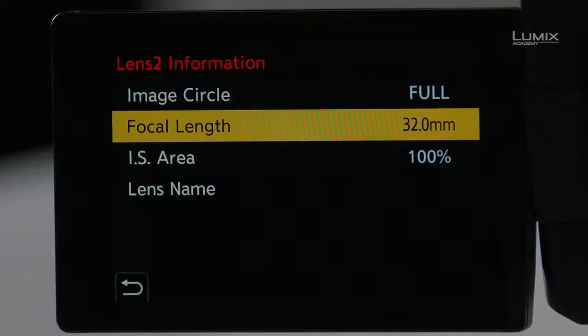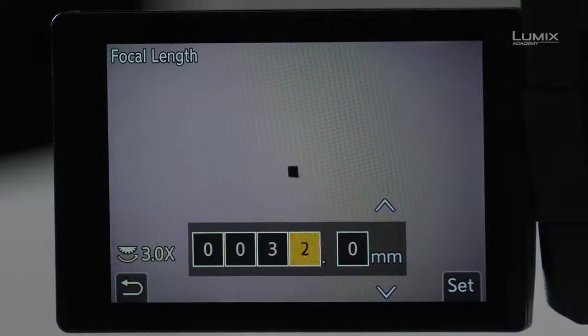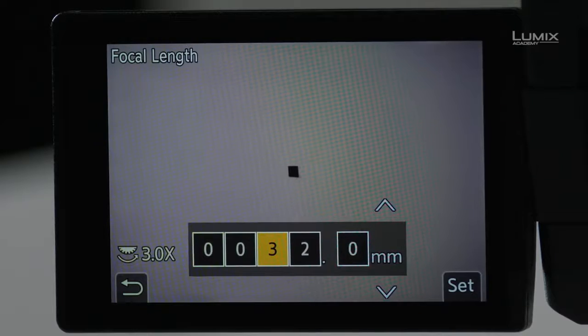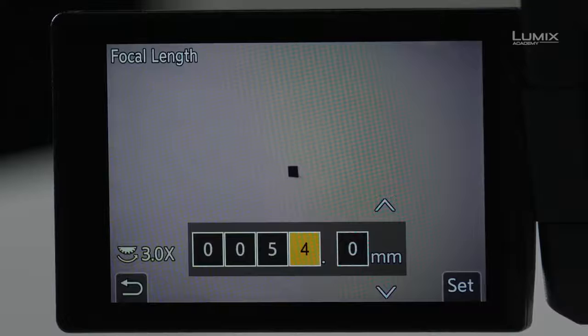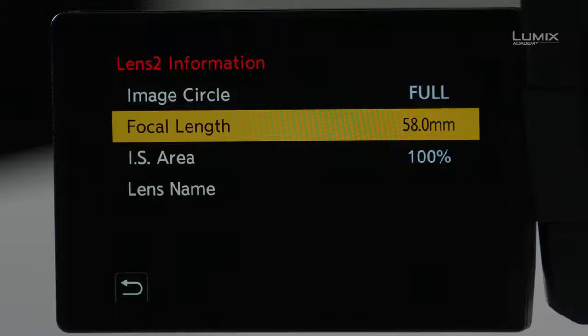The next option is Focal Length. Here I need to enter the actual focal length of the lens. In this case it's 58mm, so I'll go ahead and type that in.